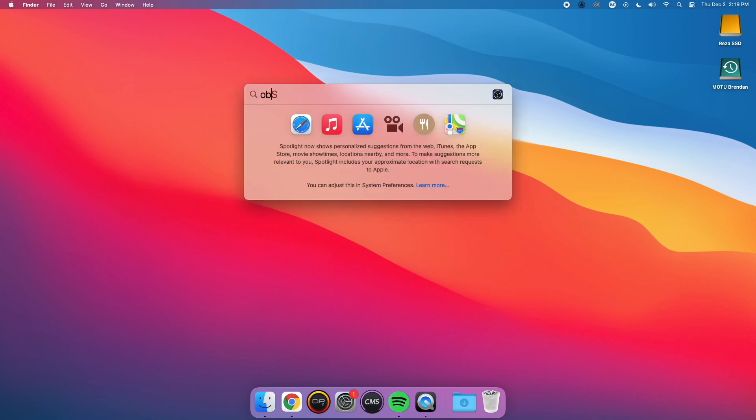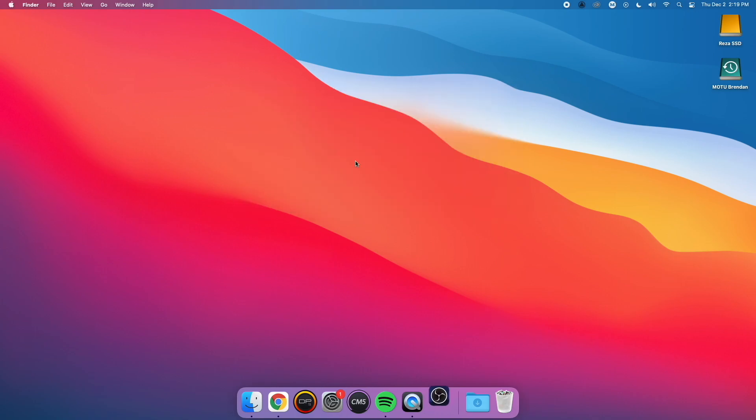Let's take OBS for example. OBS is a popular streaming software for Twitch, Facebook Live, YouTube, and much more. However, it can only see the first two inputs of any audio interface when chosen on Mac.